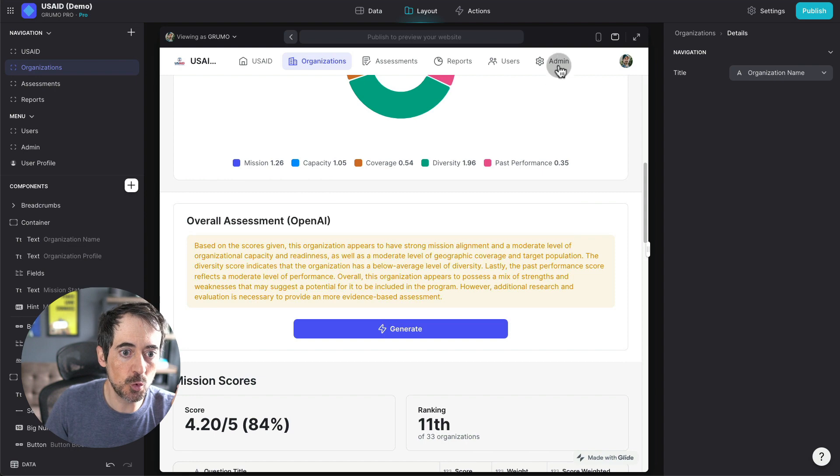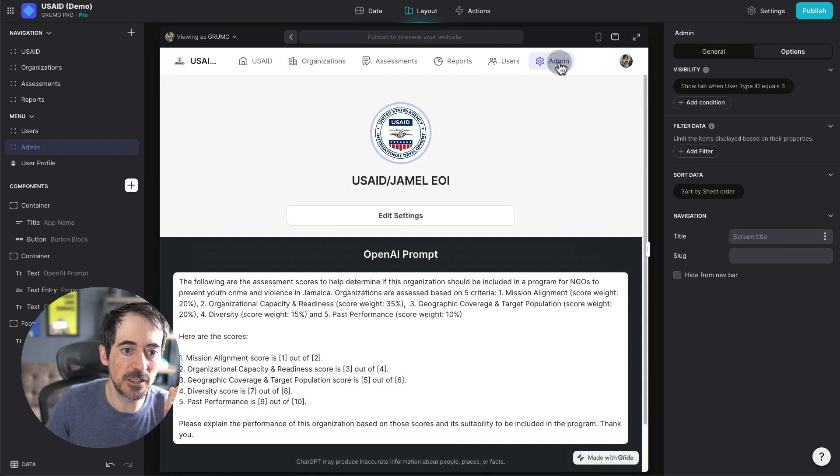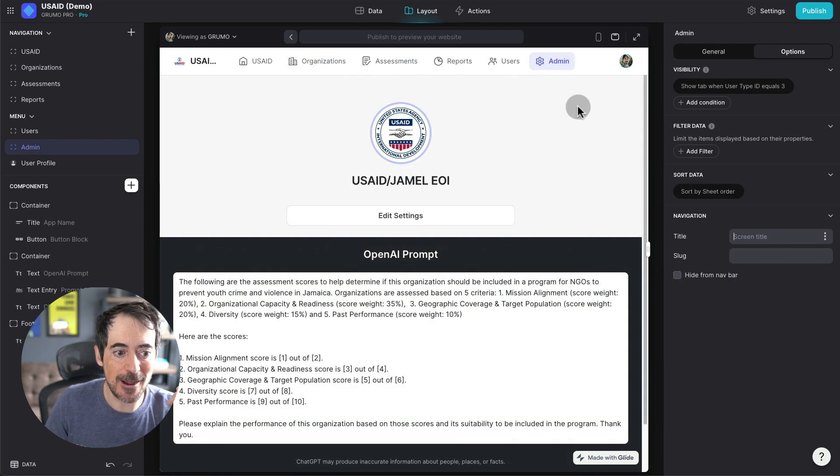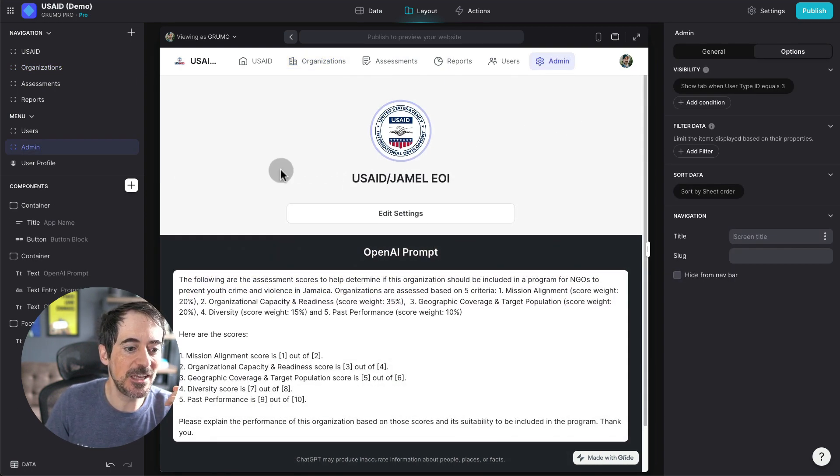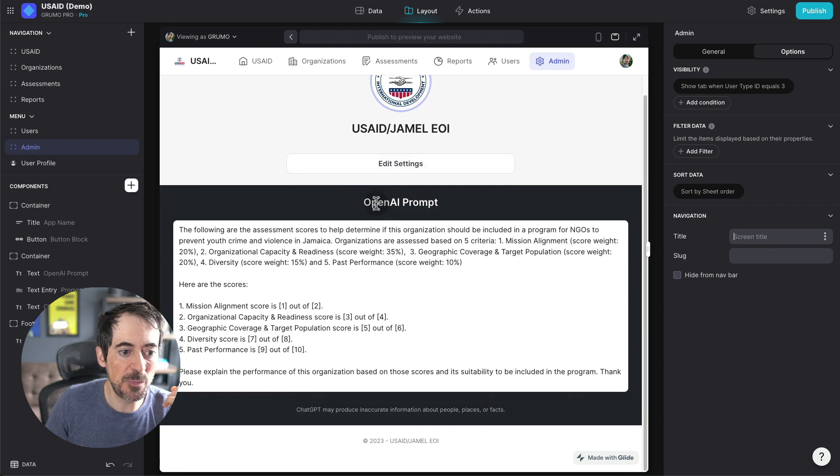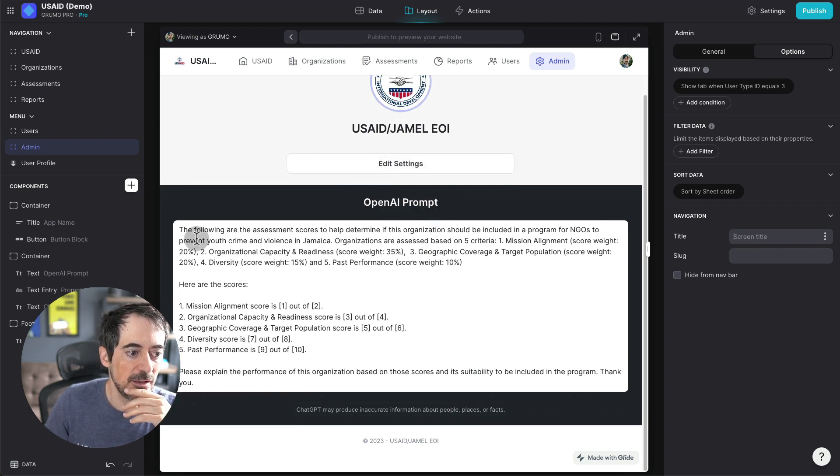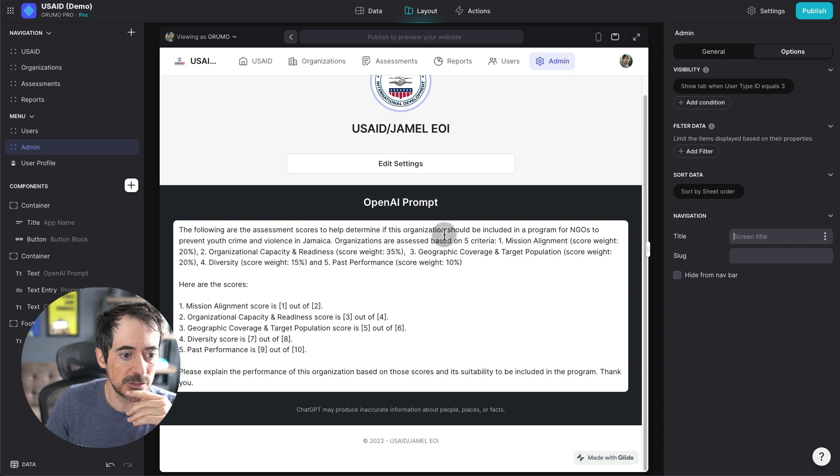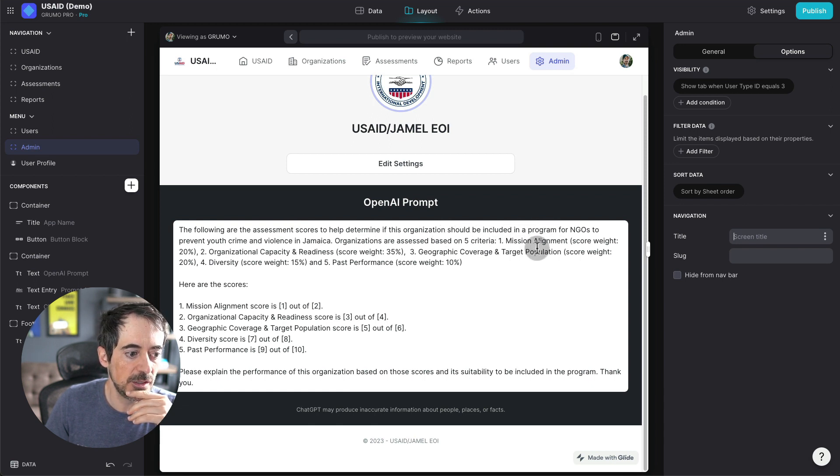And here's where if you want to prompt differently, you can go to the administrator tab, and here you can see the OpenAI prompt, and you can see that we're sending all the assessment scores. We're telling them what the program is about.